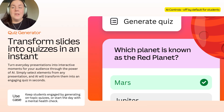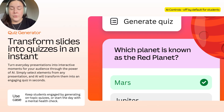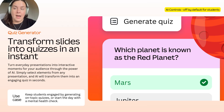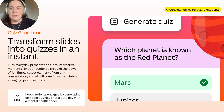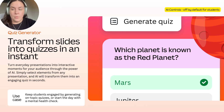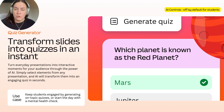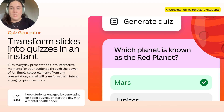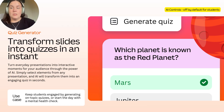And one of our audience favourites: quiz generator. You can turn everyday presentations into interactive moments for your audience through the power of AI. Simply select elements from any presentation and AI will transform them into an engaging quiz in seconds. Now, this isn't exactly new — but it has been revamped during the Canva Create launches, so it's definitely worth checking out if you haven't had the chance already.